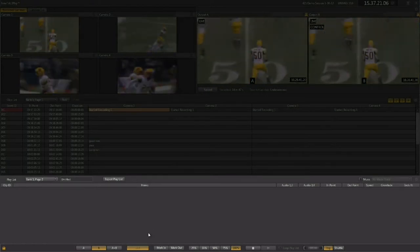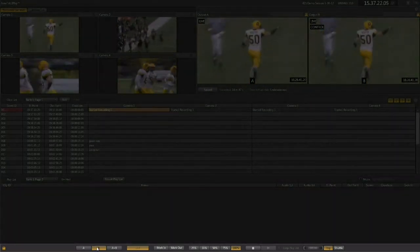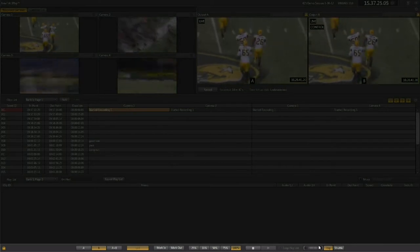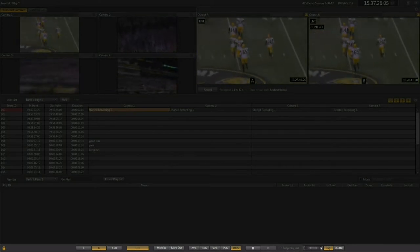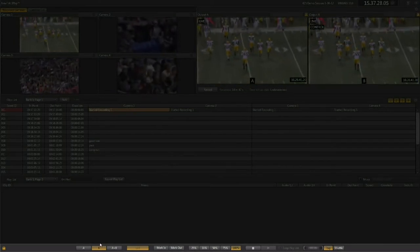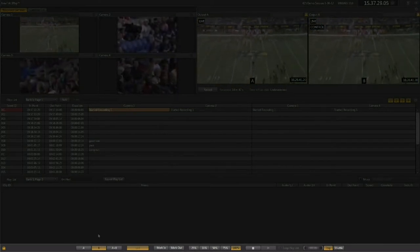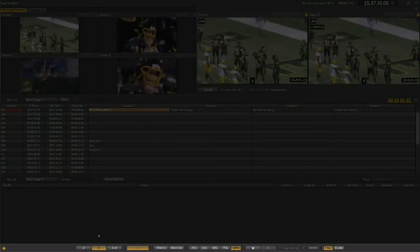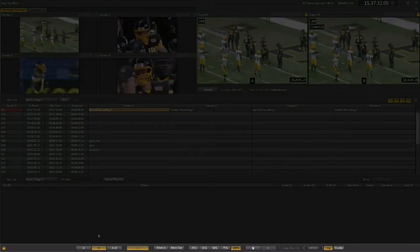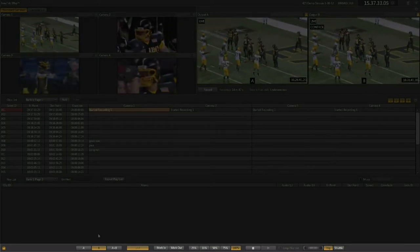And then along the bottom you have the dashboard, which can be used with the mouse to control the 3Play 425, but also works well as a visual cue to the state of the system during operation when using the control surface.